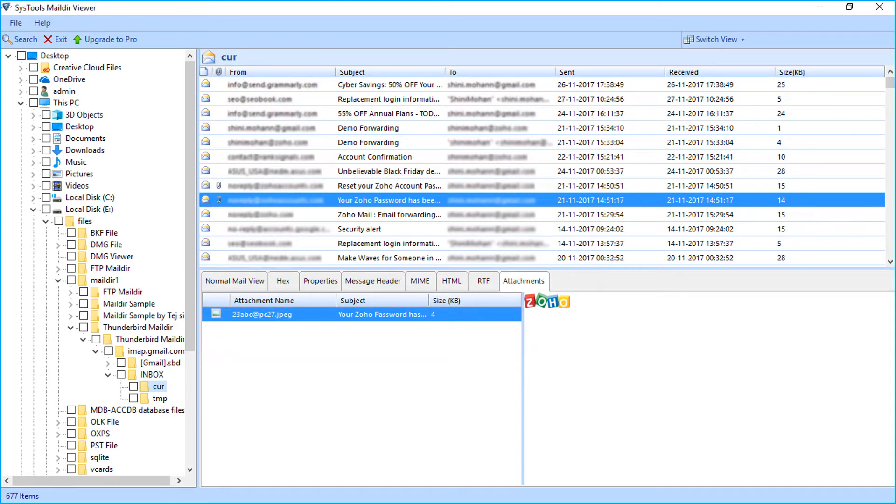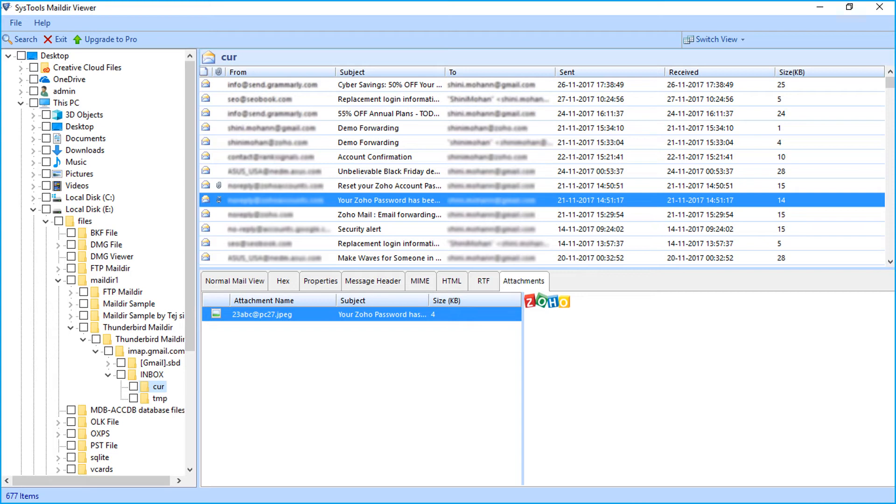SysTools maildir viewer software only lets you open and read maildir files of Thunderbird and server subdirectory. If you want to convert maildir and maildir++ files into PST and PDF, then you must upgrade to our pro version link given on the top.